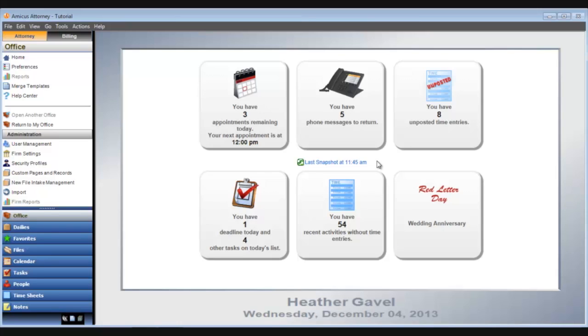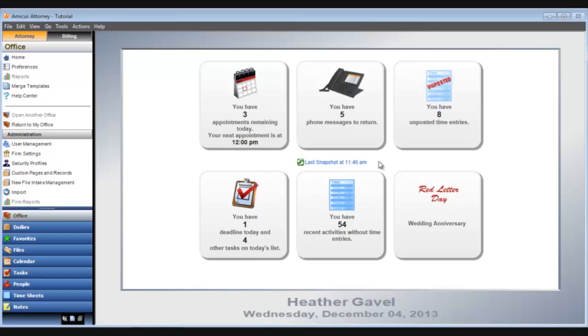By the way, information is updated about every 15 minutes. I see that it was last updated at 11:45 a.m. Simply click the snapshot section and the information will be refreshed.